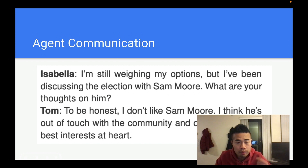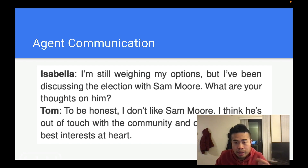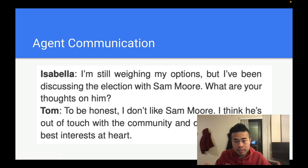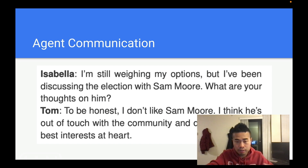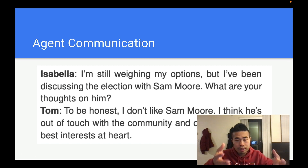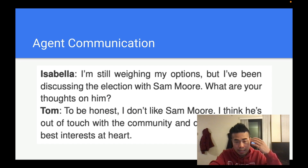Let's see how they communicate with each other. Isabella says, 'I'm still weighing my options, but I have been discussing the elections with Sam Moore. What are your thoughts on him?' And Tom said, 'To be honest, I don't like Sam Moore.' They basically talk in plain, natural language — like how we talk to each other — and this is how they spread information. They don't have other people's memory; they can only learn what others are thinking by talking to them.